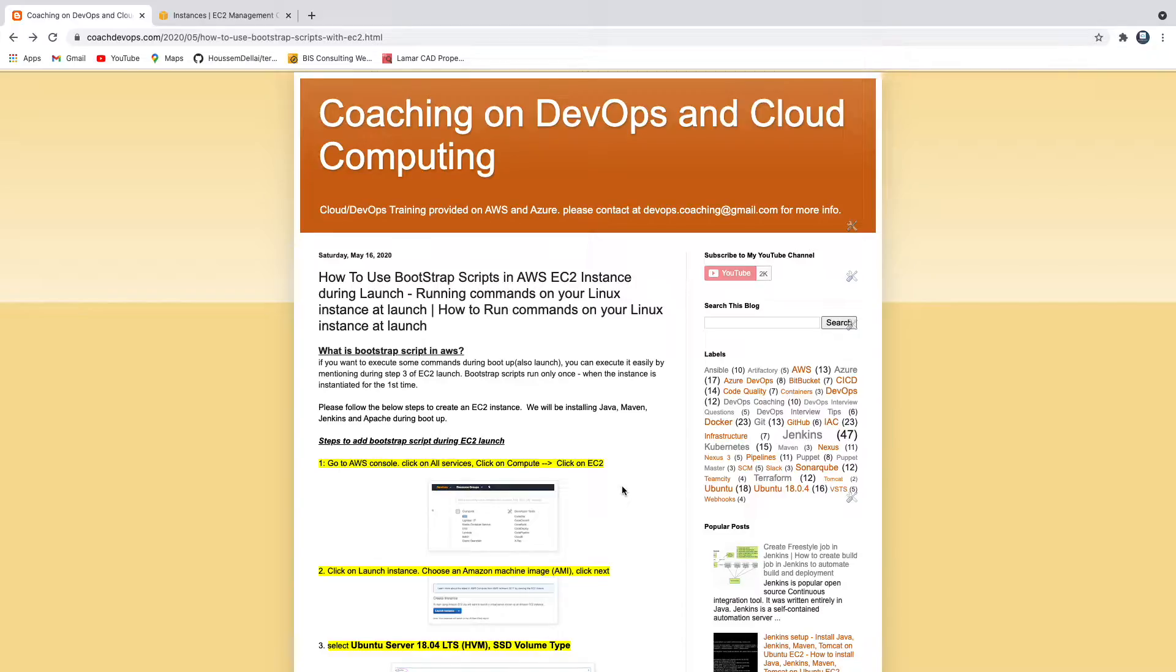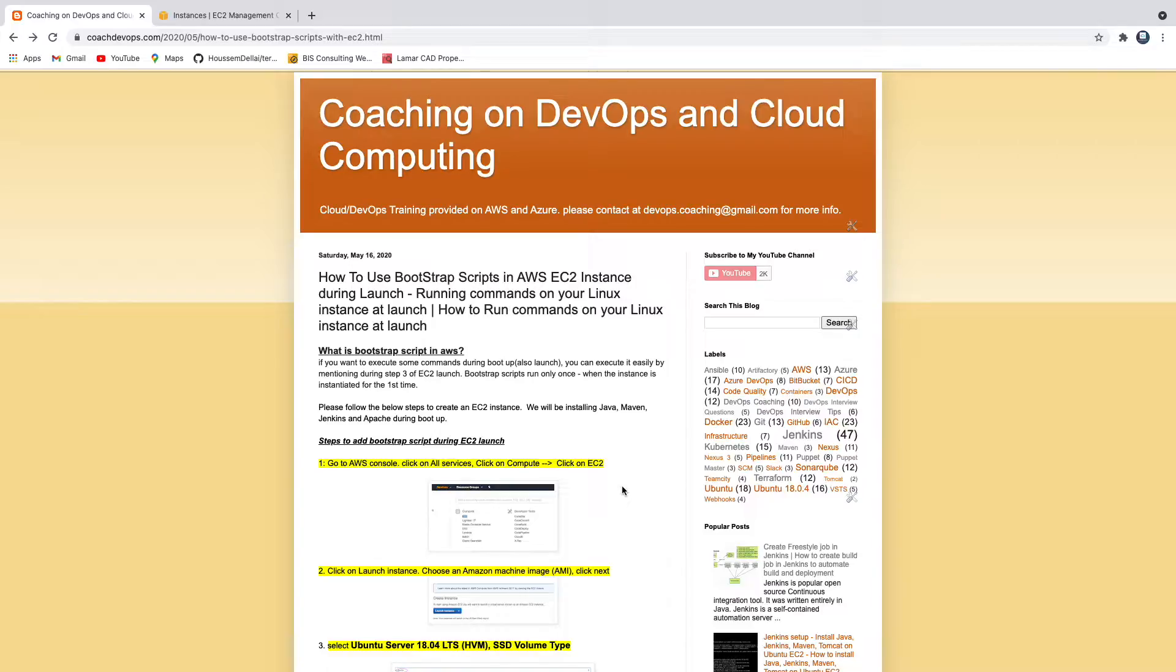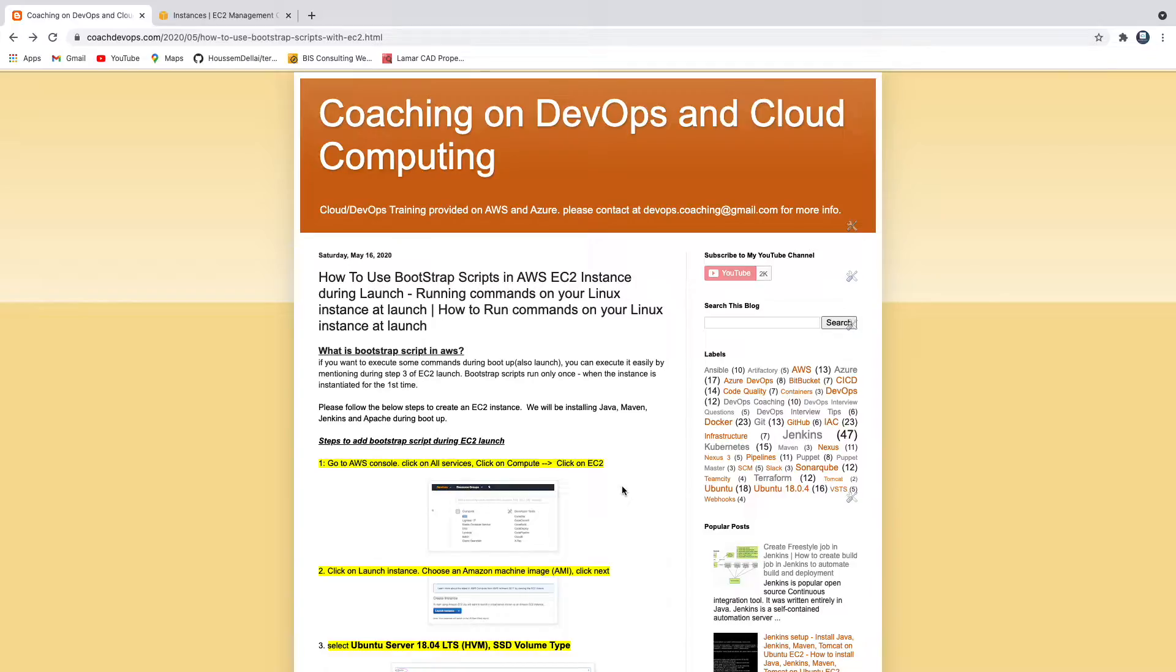That's exactly what we are going to learn how to do. There is also another term called user data as well, that's the same thing - while launching an EC2 instance you are passing some commands so that it can execute while launching itself. All right, so let's get started.